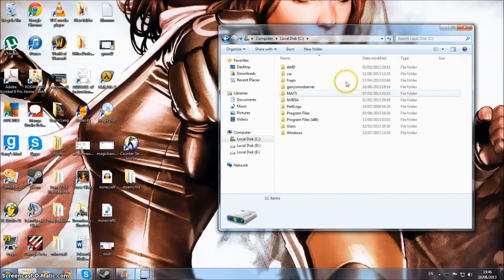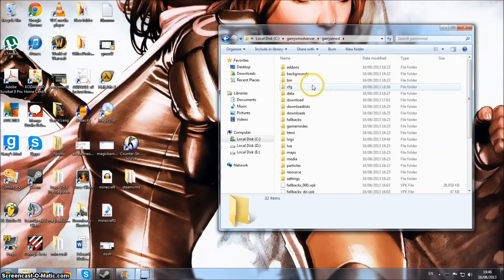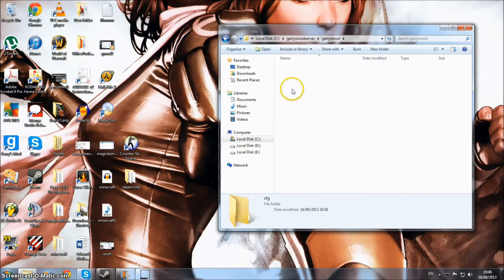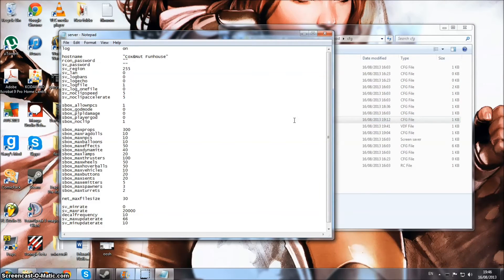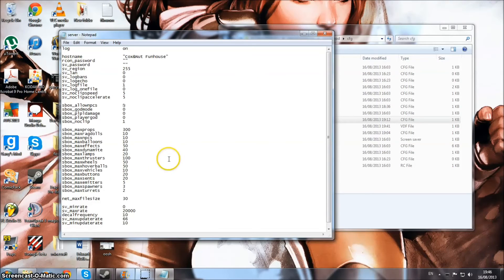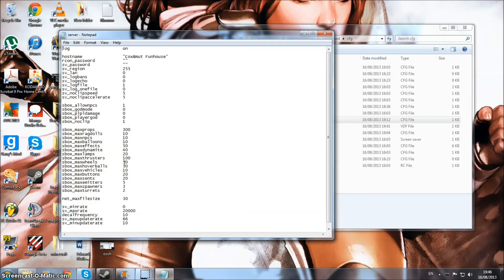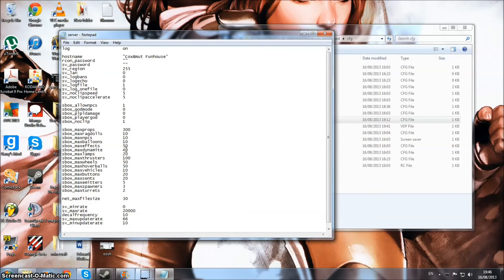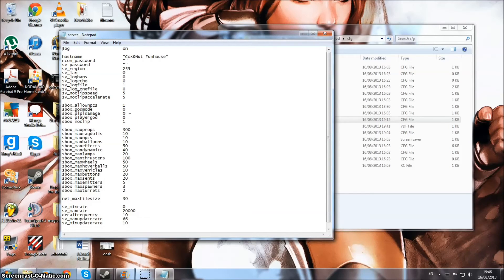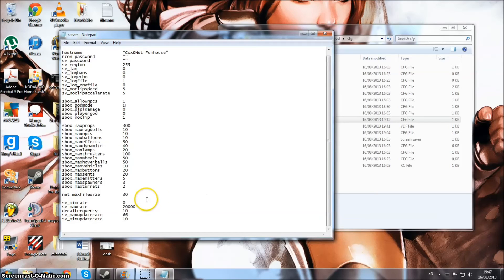There's one last thing - when you actually make the server, you want to have this server.cfg file, which is just the settings for what your server will be able to do, like the limits on different props and ragdolls. Obviously you don't have them too high because of how you're running it. I've got these different things a bit higher because we're going to be building. Some things need higher limits, but other things not too much because they will take a lot of power. You can turn off damage to other people on the server, turn off god mode, set the password for your server, the name, and other things.